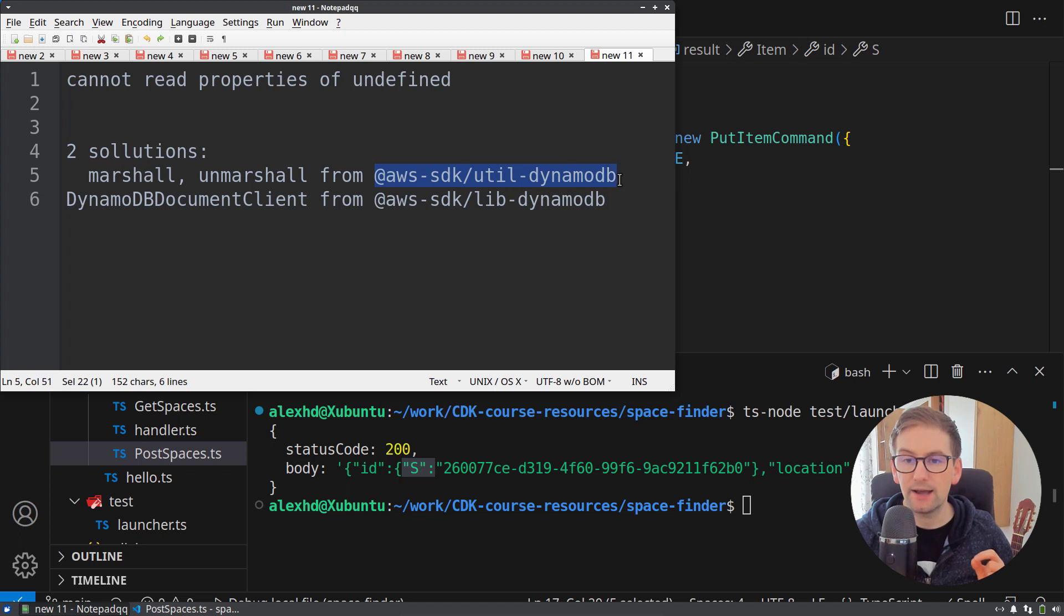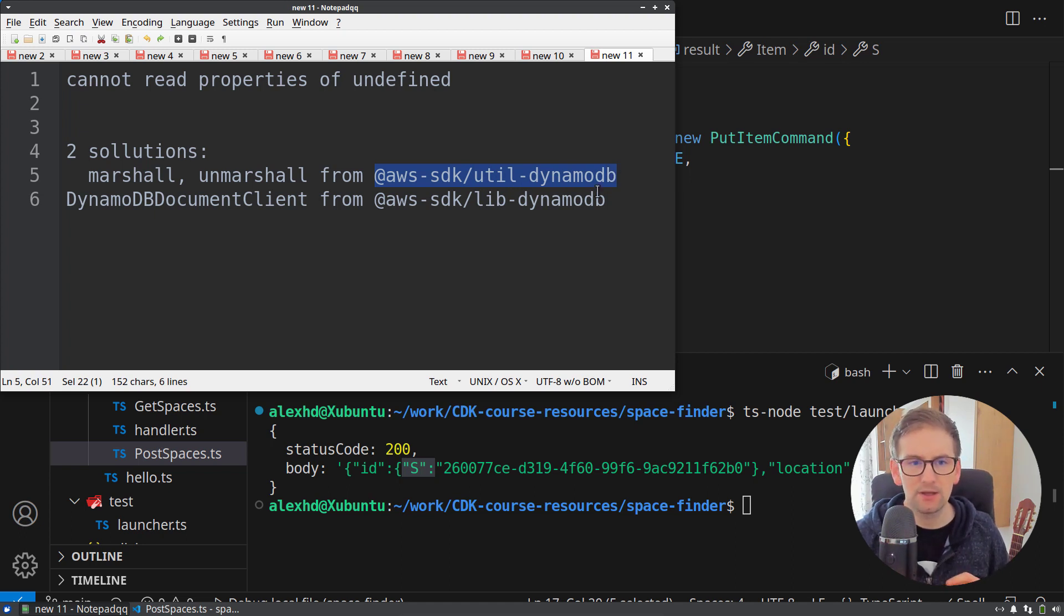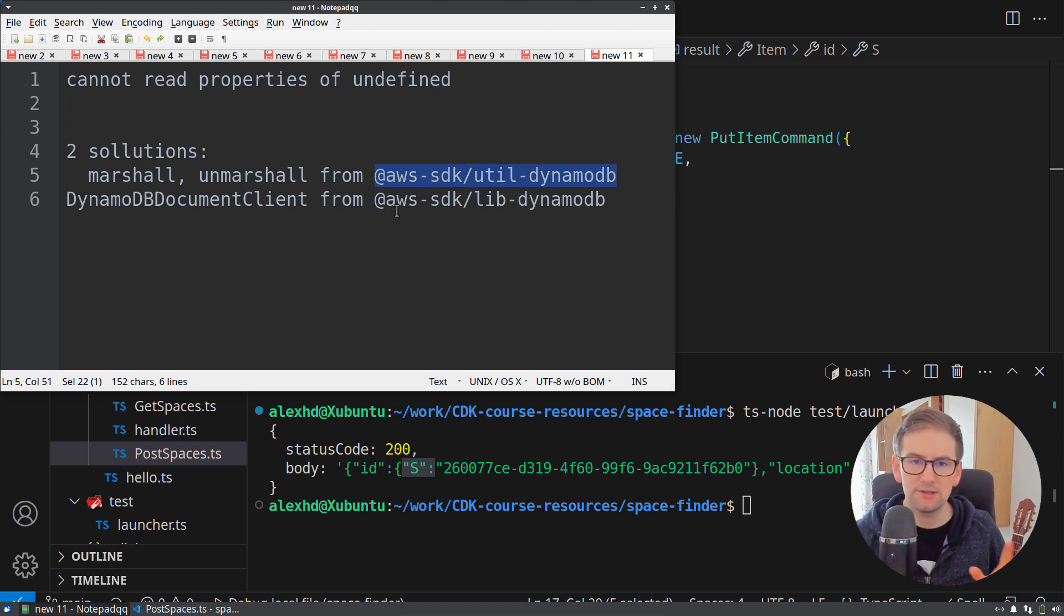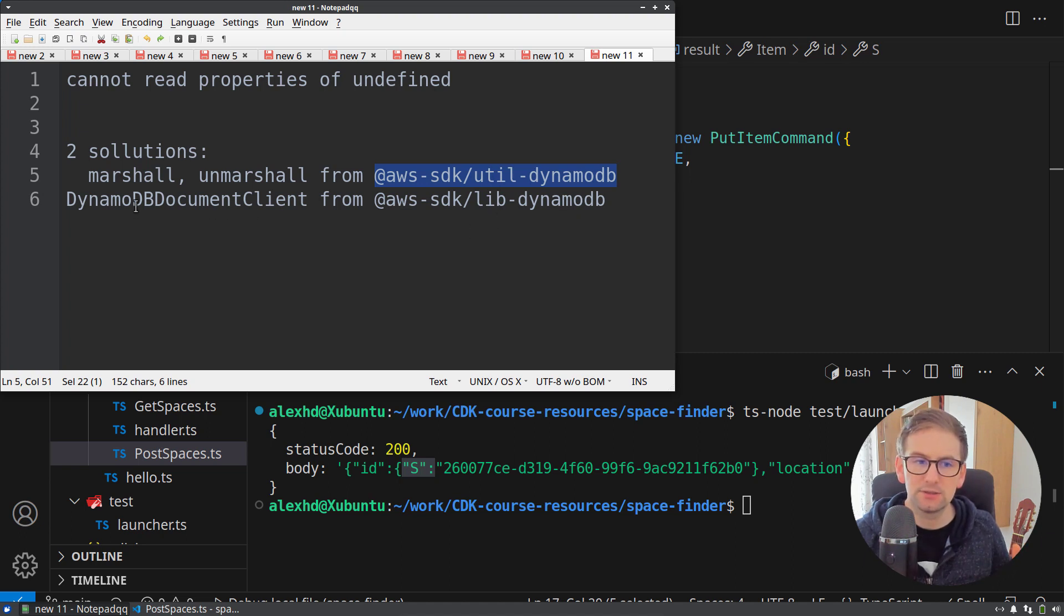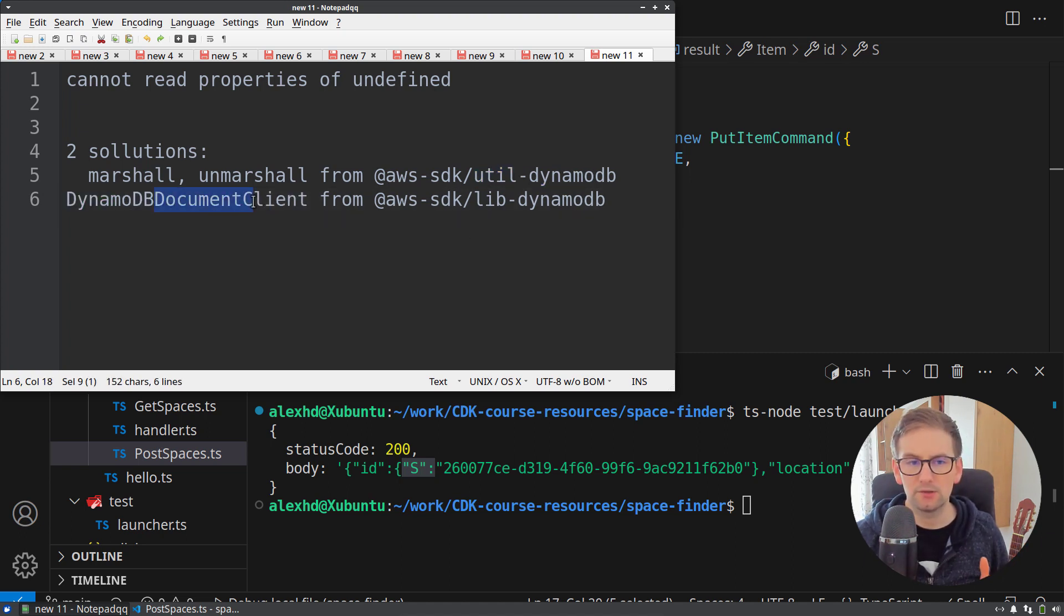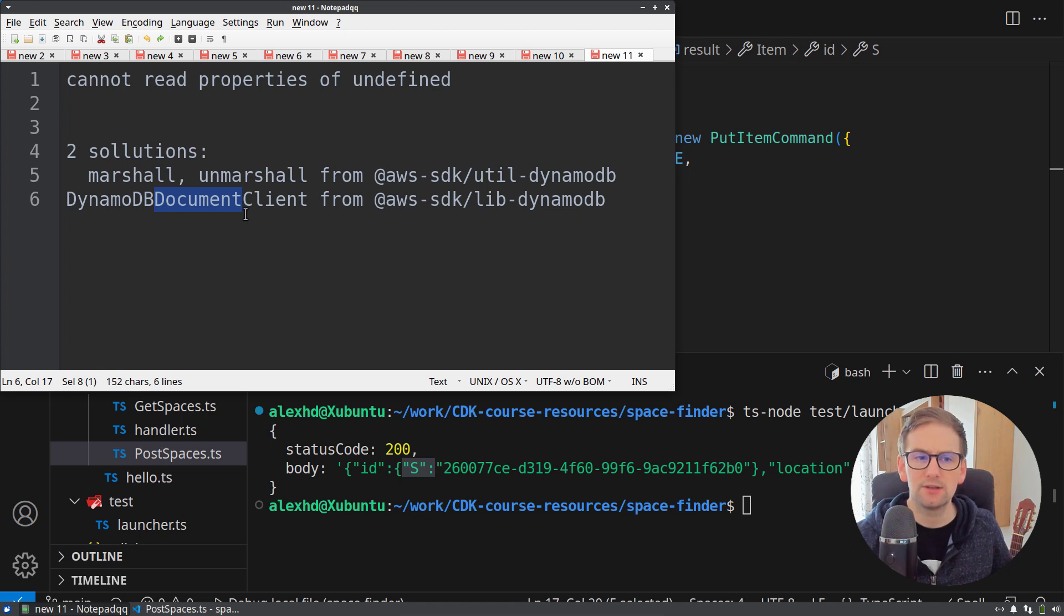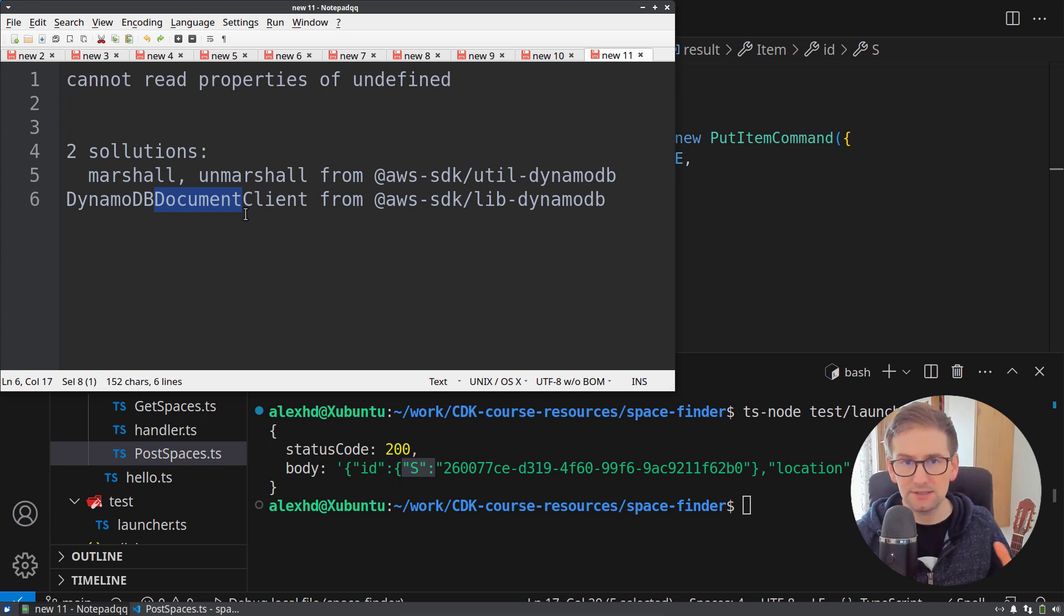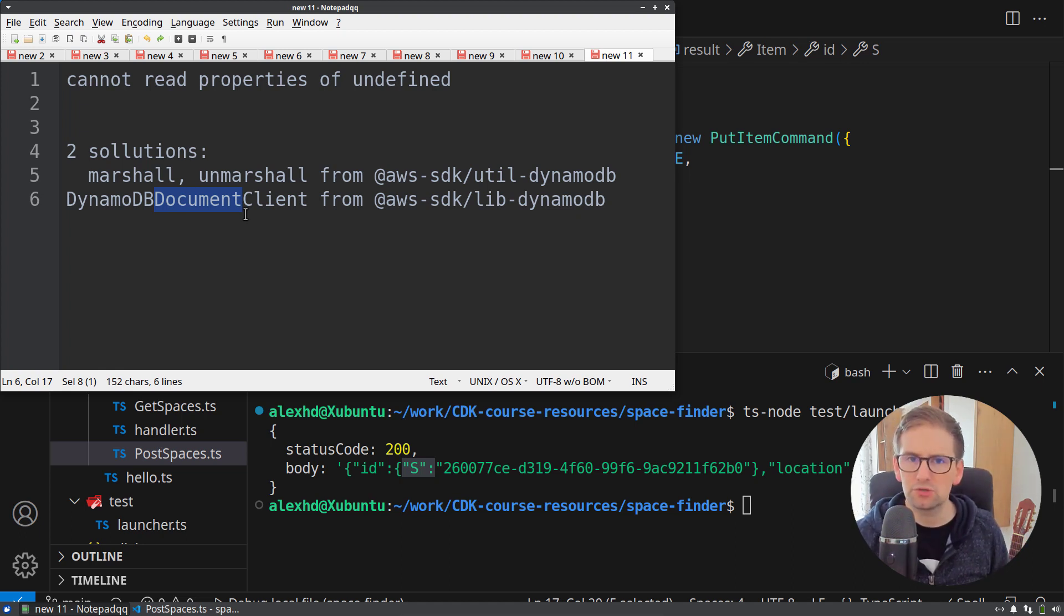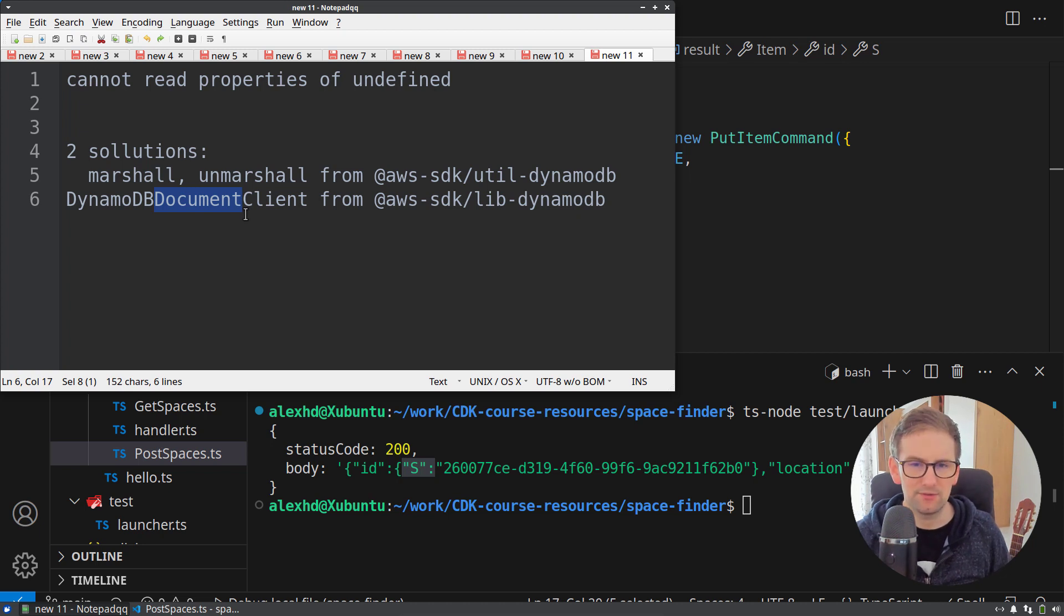the util DynamoDB library from the AWS SDK and the other solution is by using the DynamoDB document client instead of DynamoDB client. In this lecture, I will show you both solutions.